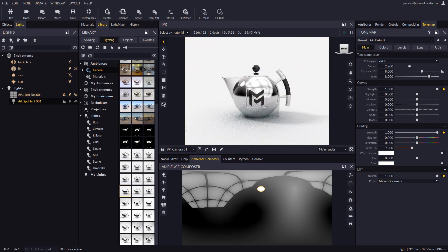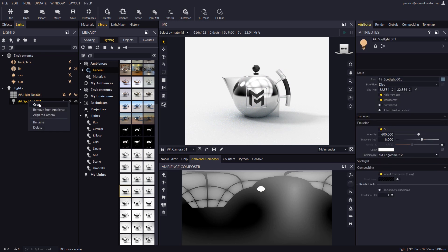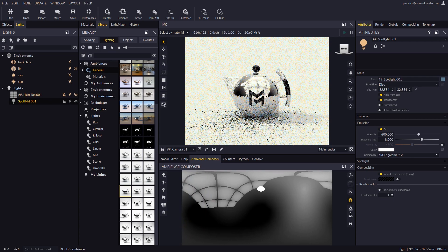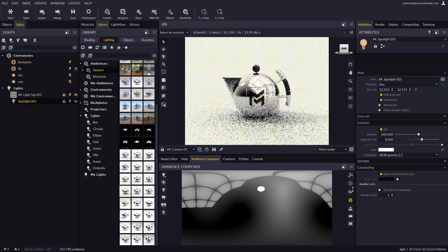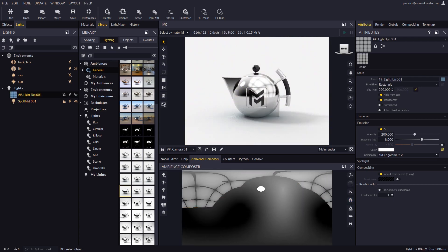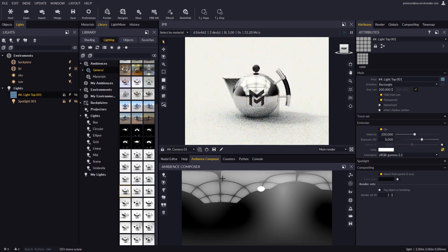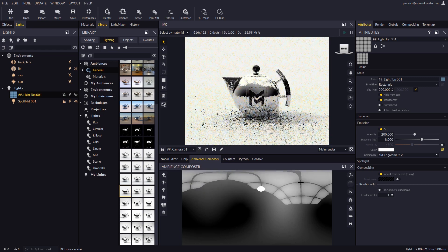One thing that you may need occasionally is to detach a particular light from the Ambience so the light will stay fixed when the Ambience rotates. To this end, right-click on the light and select Remove from Ambience. You may bind the light back to the Ambience with the Reverse option. When a light is selected, keep in mind that its attributes such as intensity or color can be configured from the Attribute Editor.